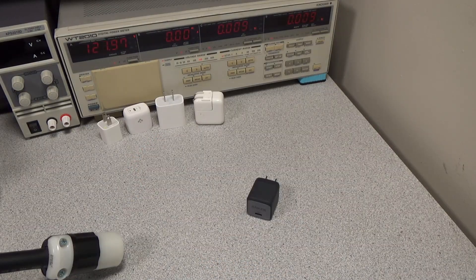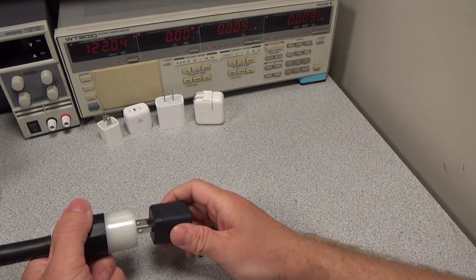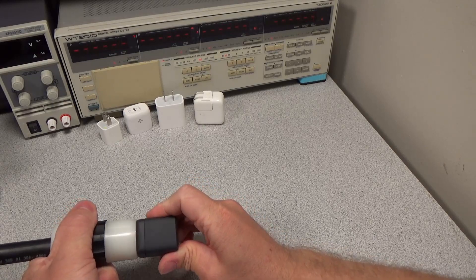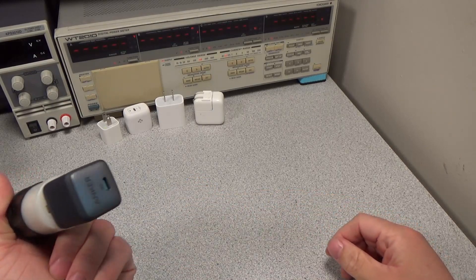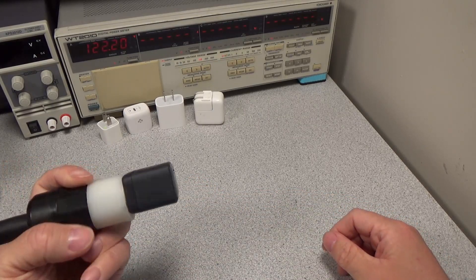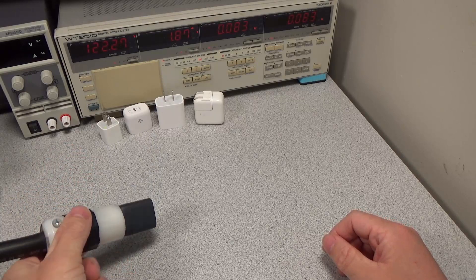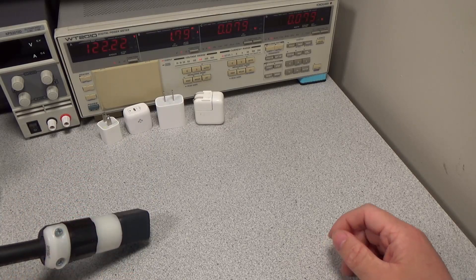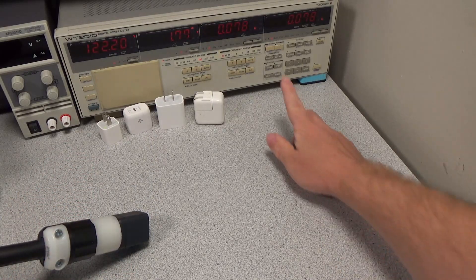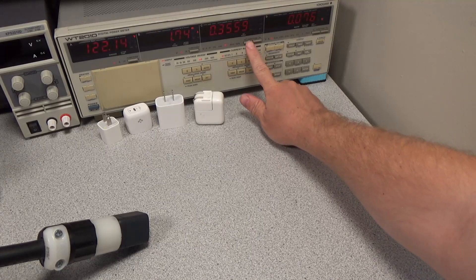I did a video explaining some power quality metrics, so a lot of the terms I'm using are described in that video. Check it out in the link in the description if you want to dive a little deeper. In general, I'm just going to state what's good and what is bad.